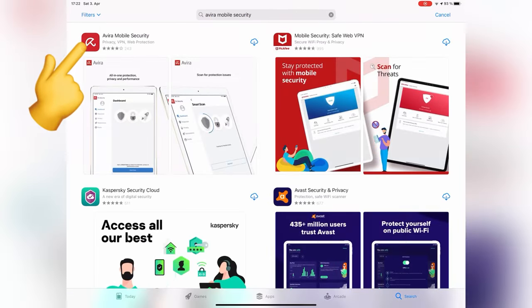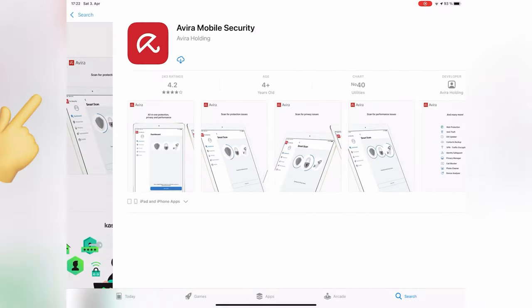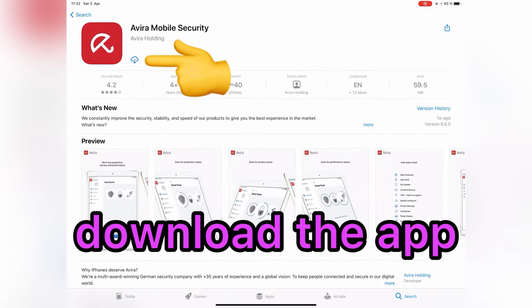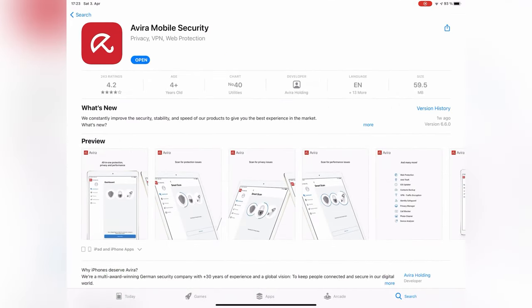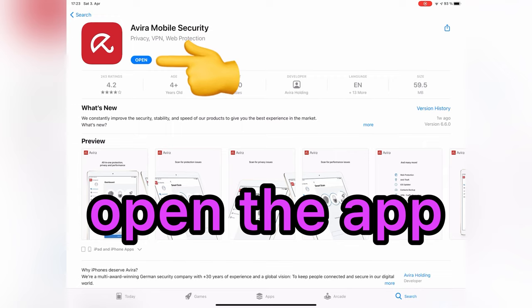Download and install this application. After that, open the app.